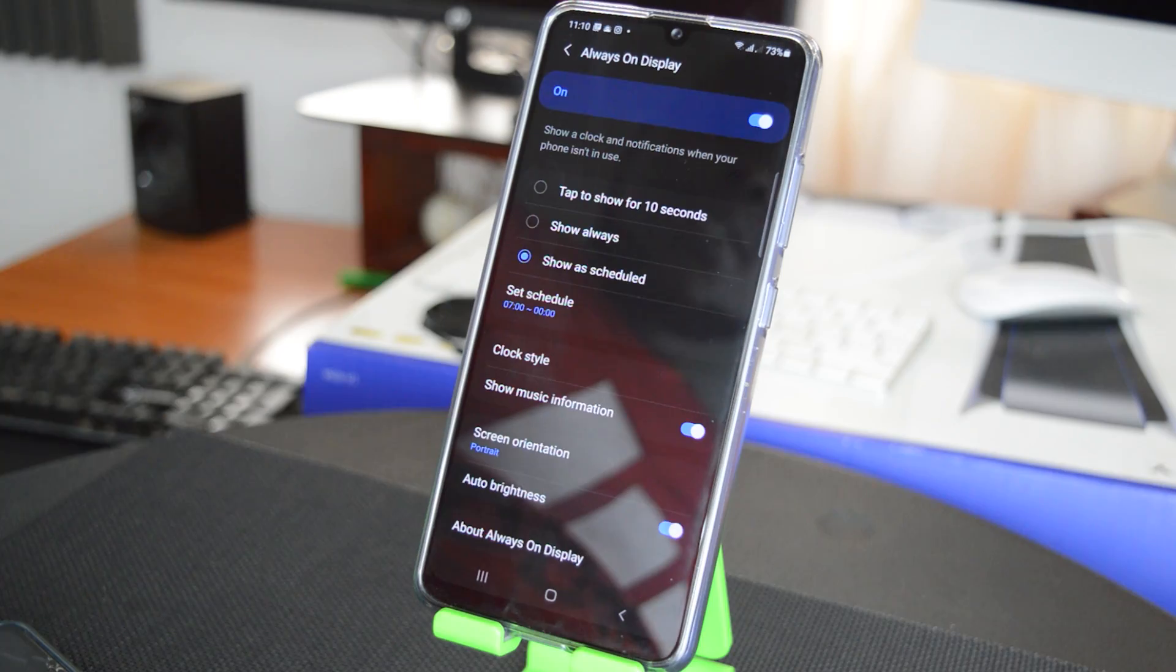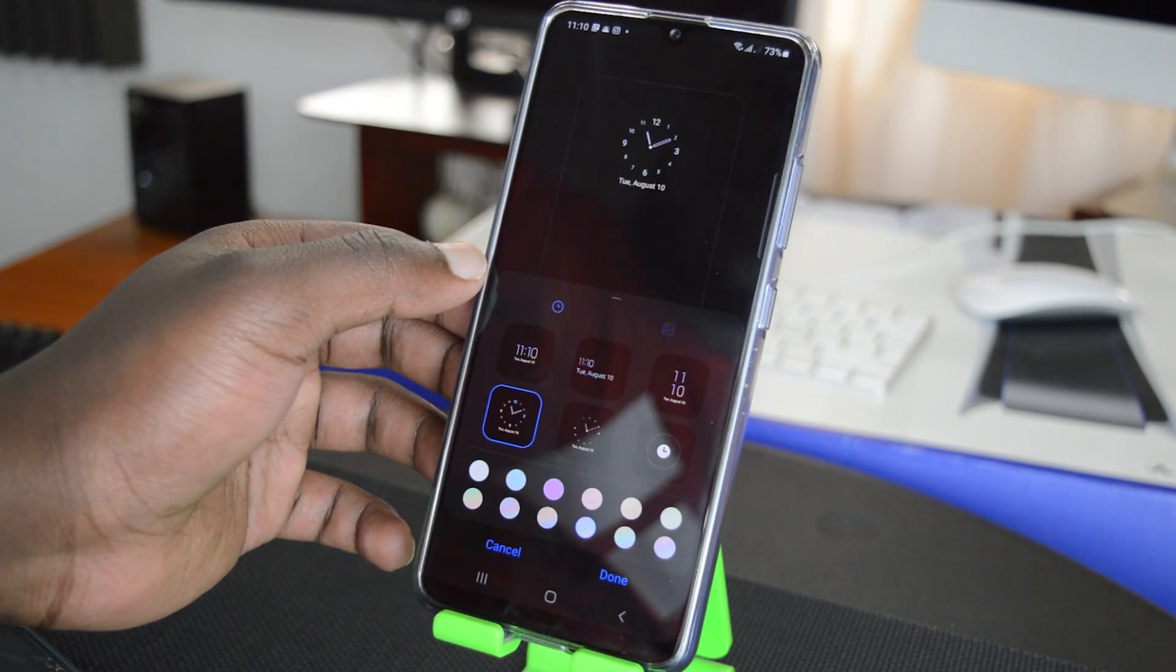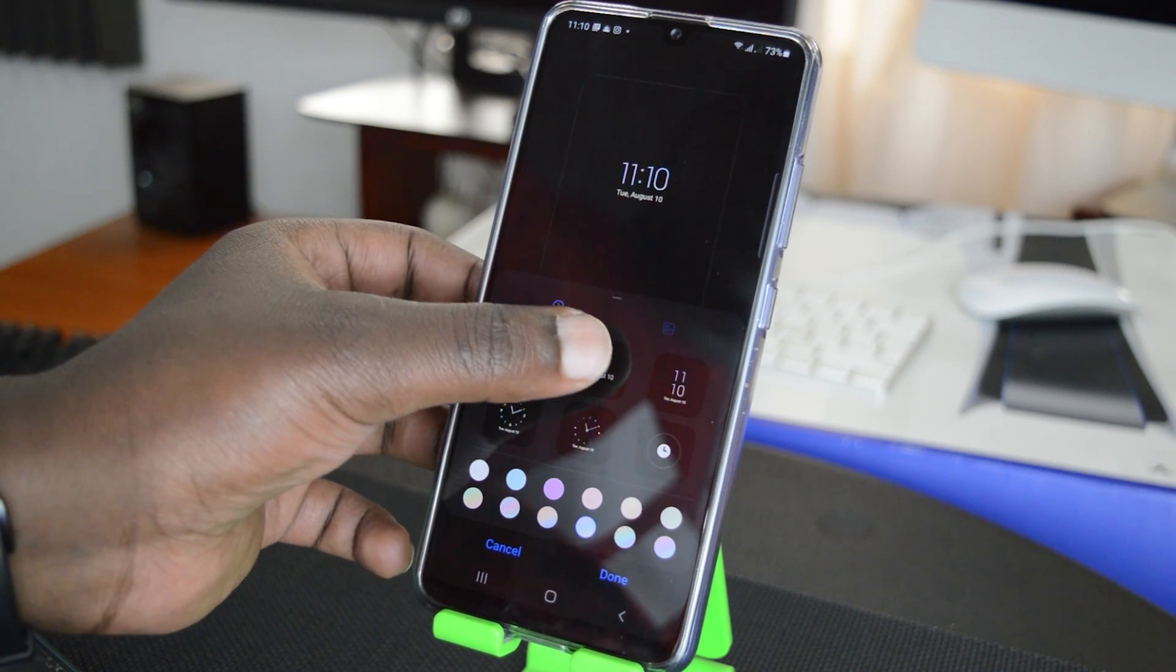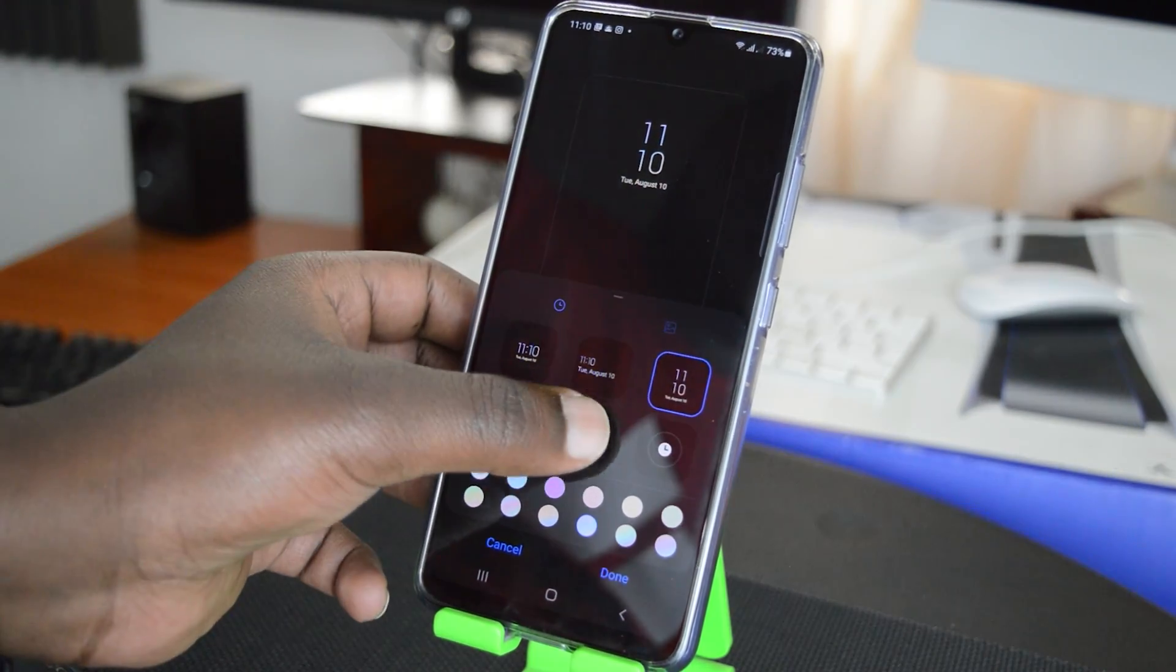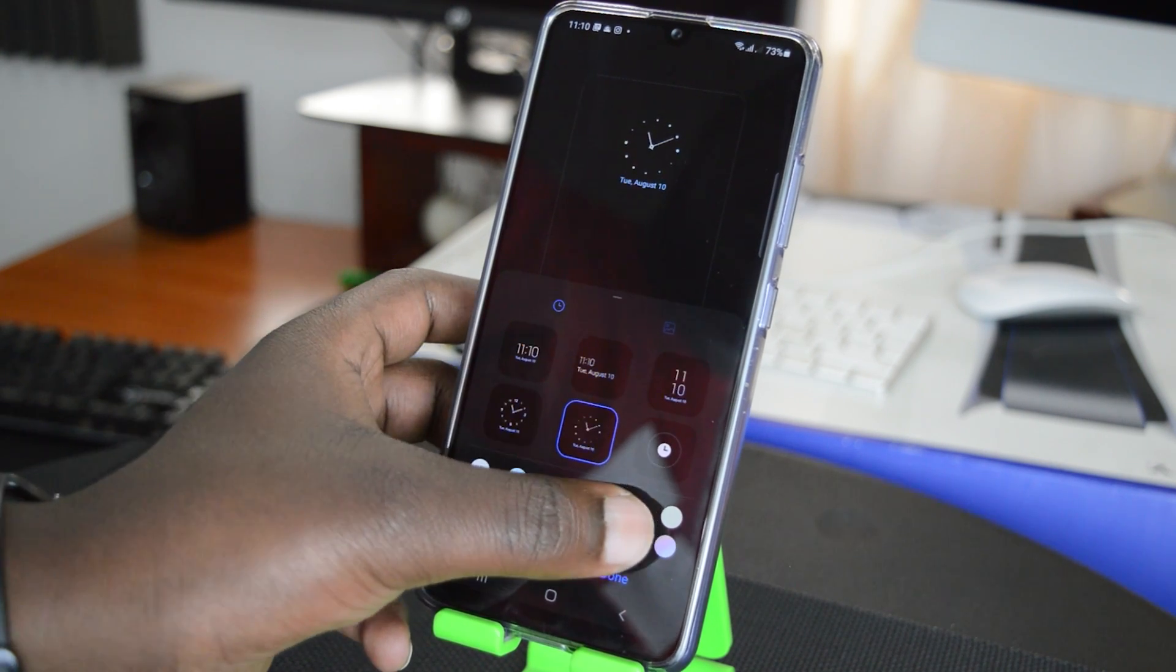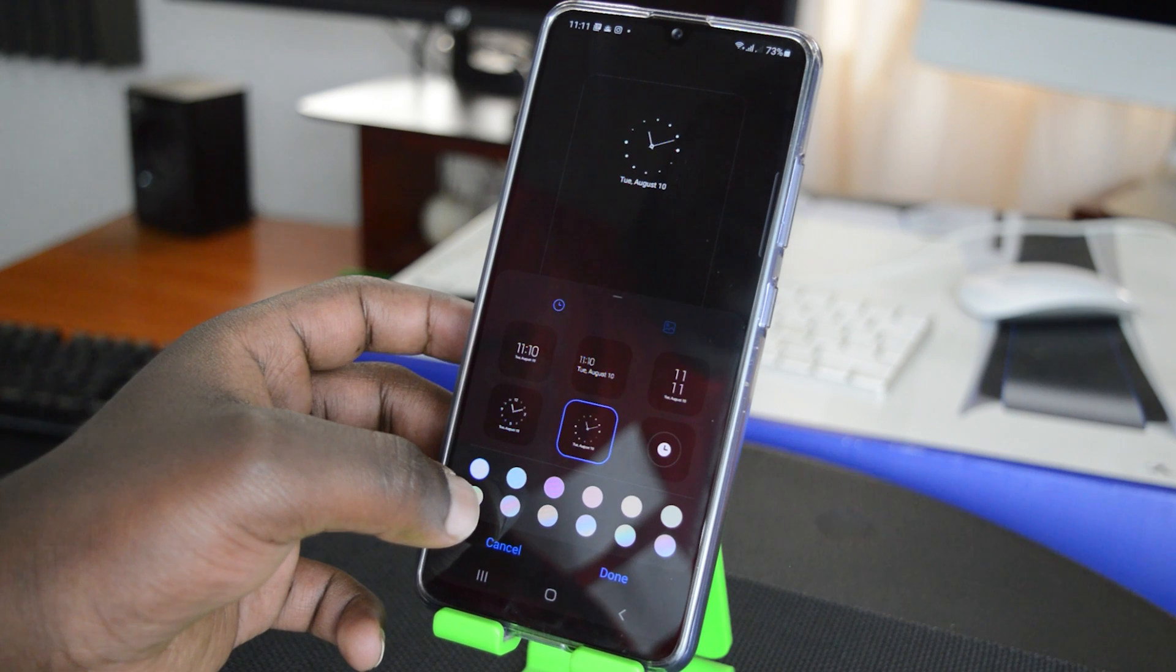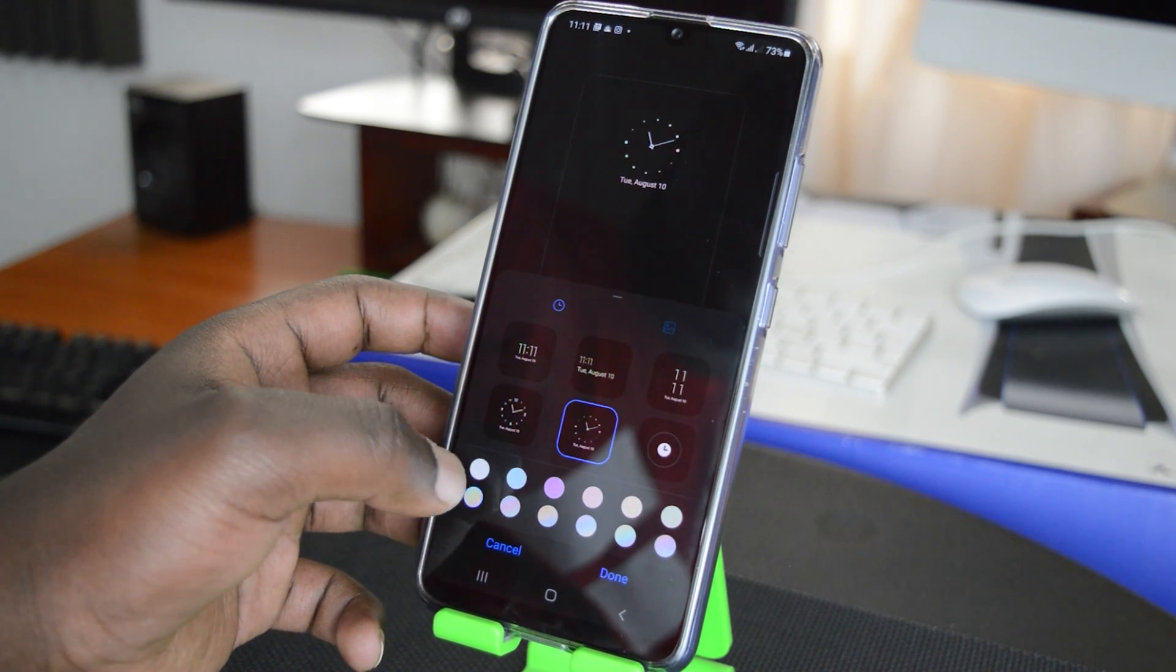Now you can also come down here and choose the clock style, the way you want your Always On Display to show. So you can go through the different styles and you'll see the preview up there just like that. And you can also change the colors just a bit - the colors of the font and the clock.